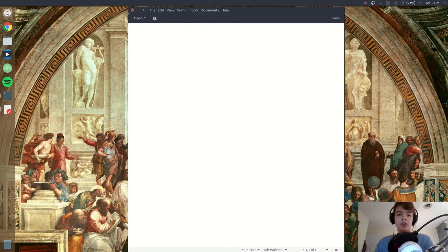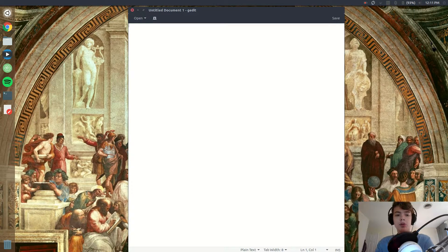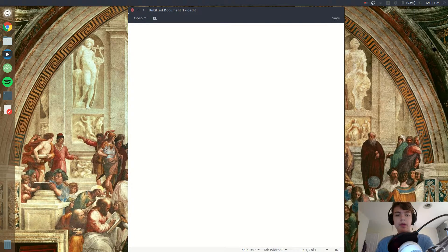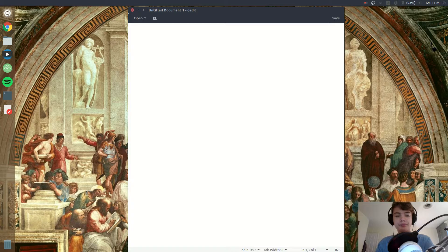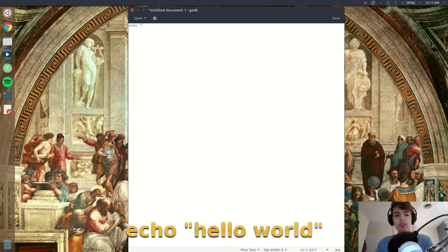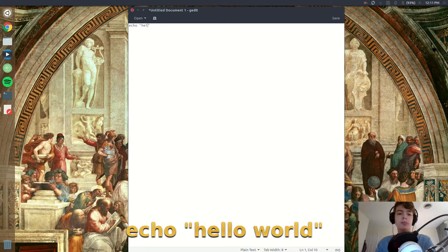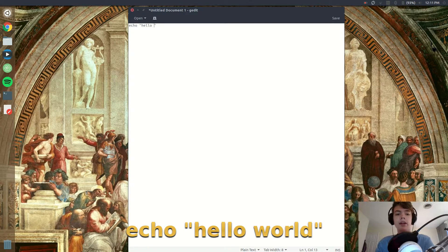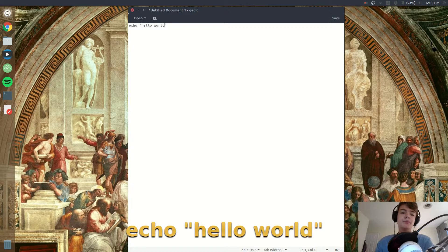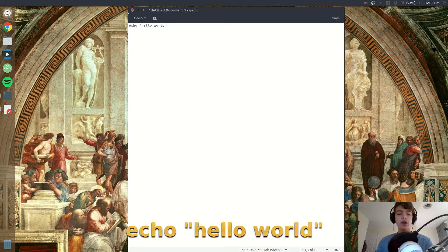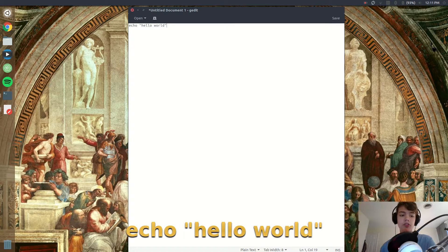So what I'm going to do is I'm just going to type in echo, like is in the thing that Amazon has, and then inside quotation marks put in hello world.